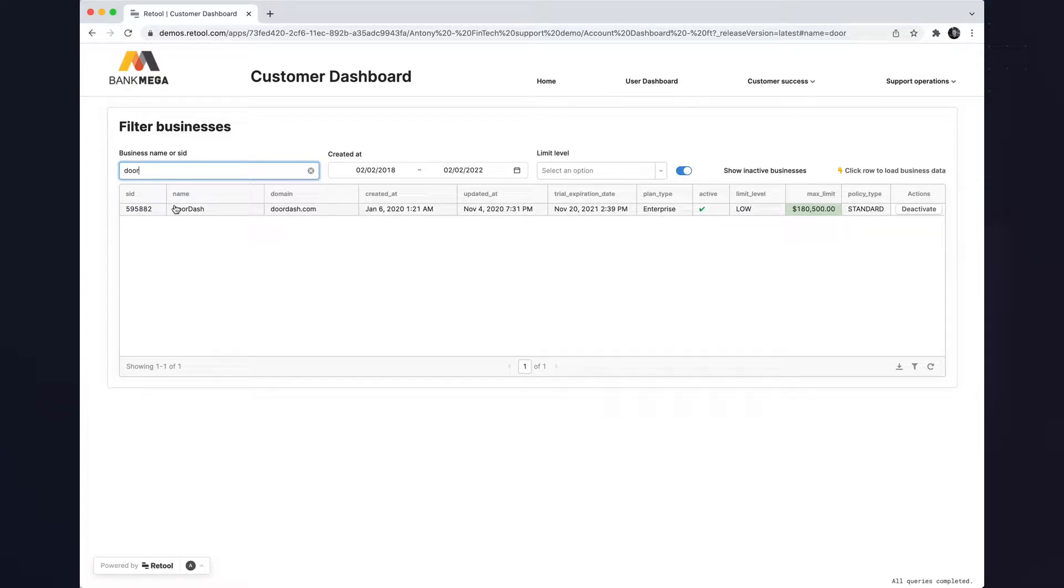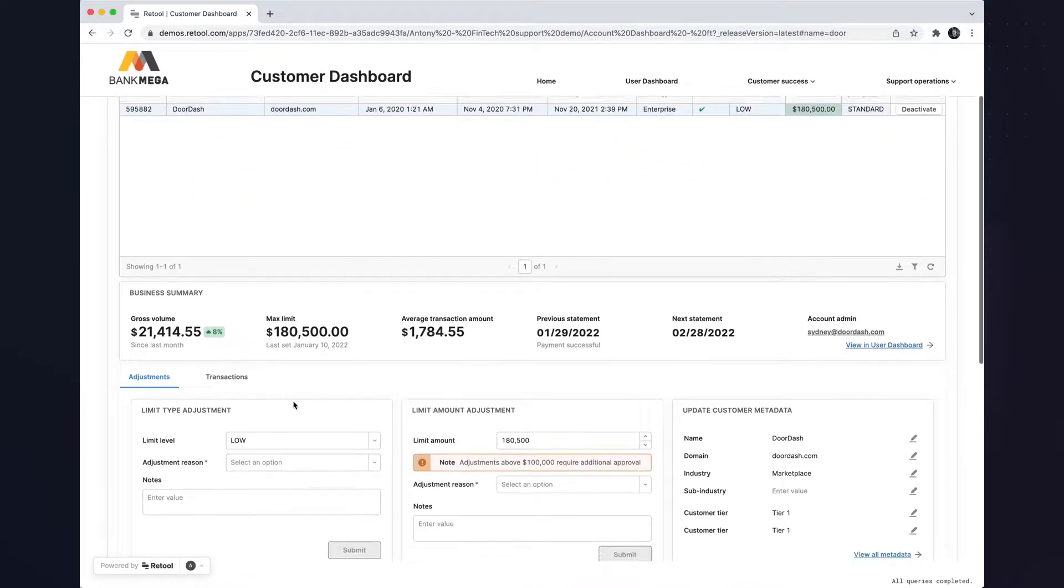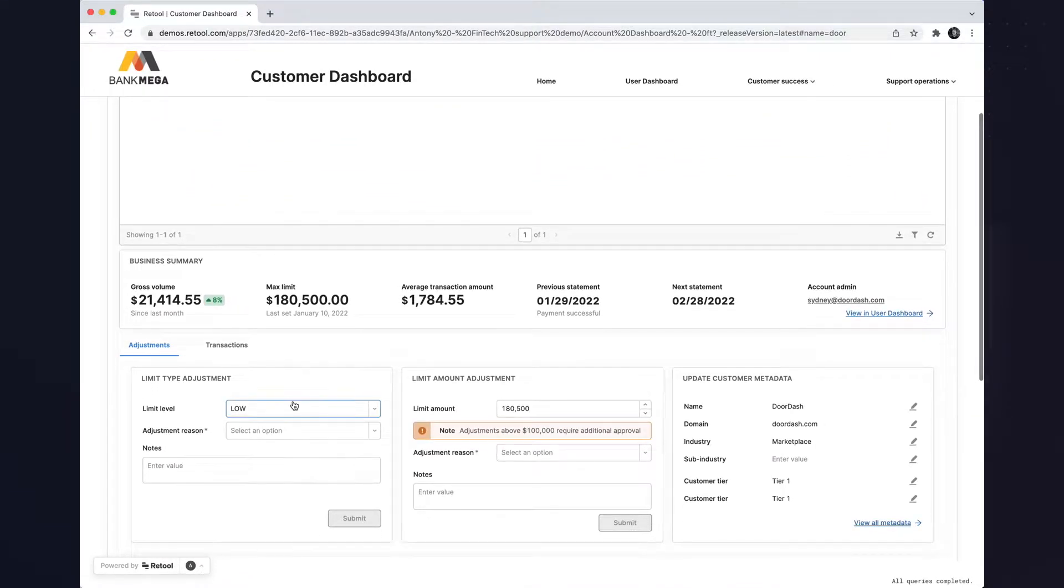After filtering by name, I can drill down into a particular customer and surface data from a bunch of different endpoints all in one place.